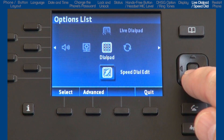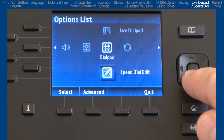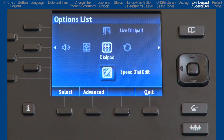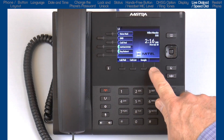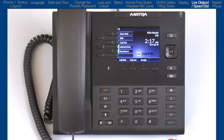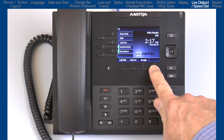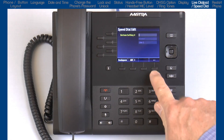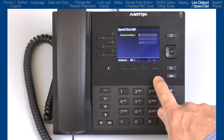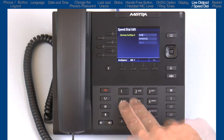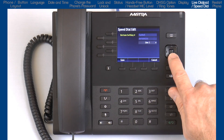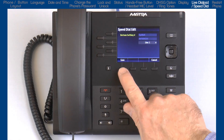The next sub-option is speed dial edit. Before I go into this option, I want to tell you that there are three ways to add speed dial numbers. The first way is from the main screen. Pressing and holding a blank soft key for three seconds will open up a dialog box. Using the dial pad, enter the name, phone number, select the line, and press save.